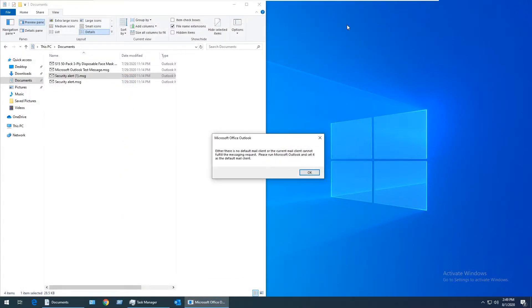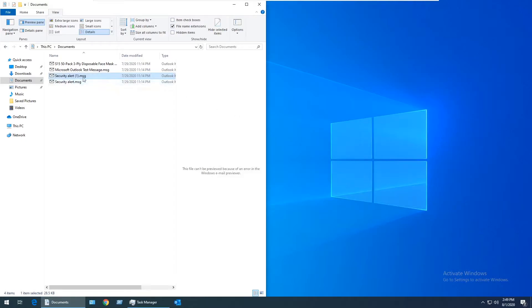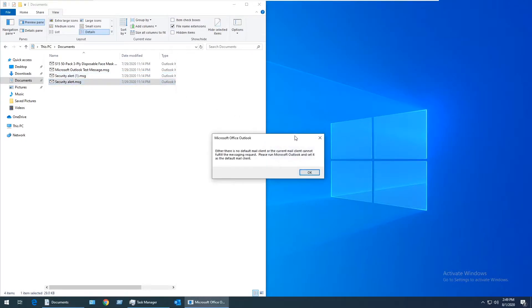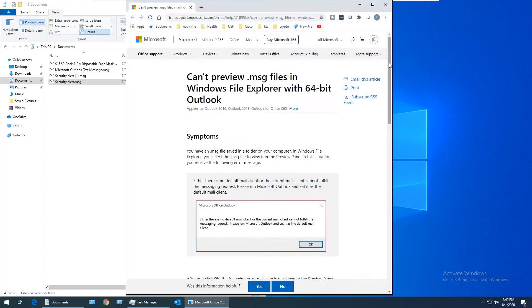If you've confirmed that Outlook is set as your default email client and you still get this error message when you open .msg files, then the problem is most likely related to your Microsoft Office software being the 64-bit version.